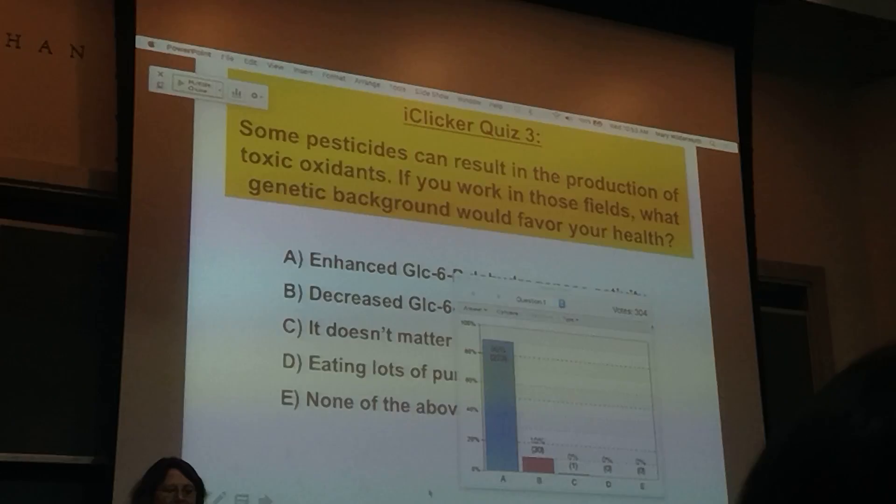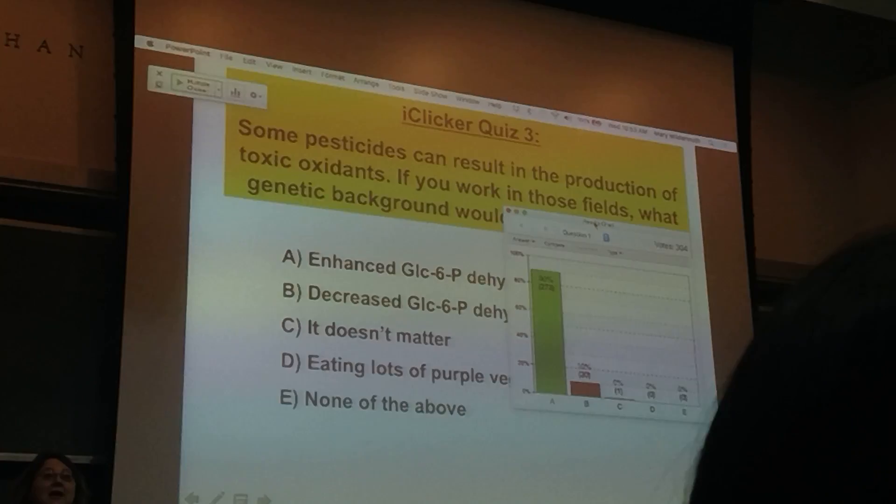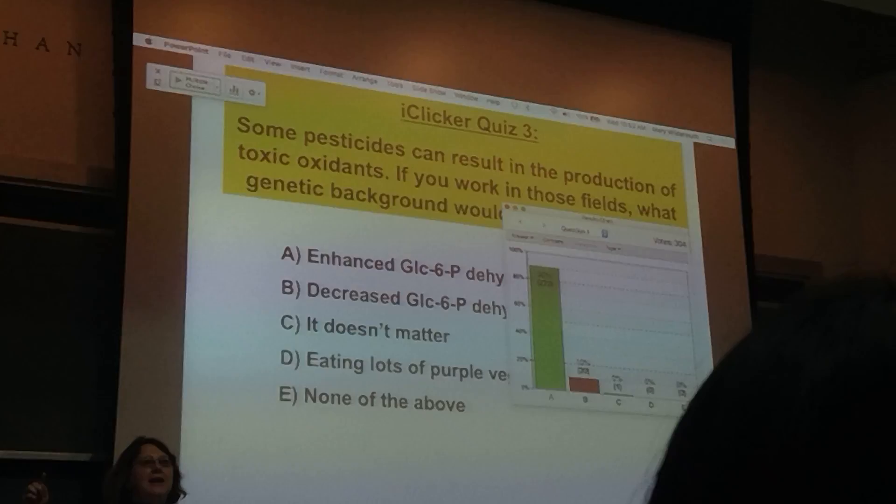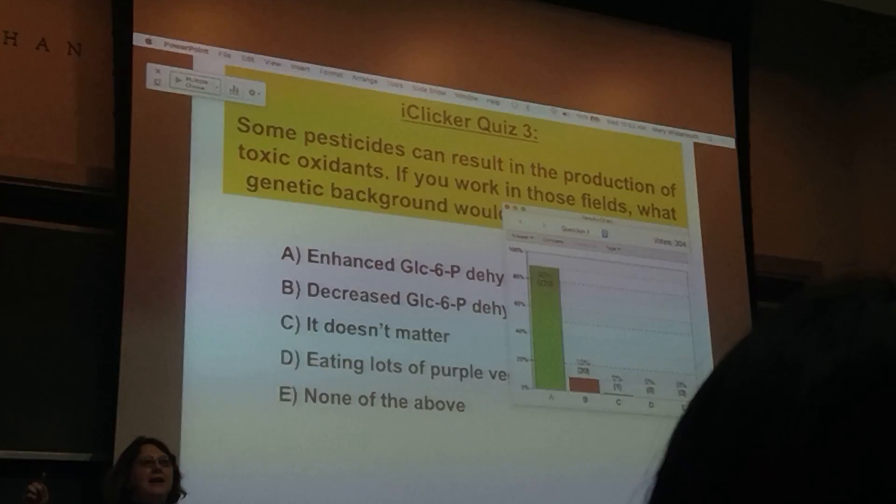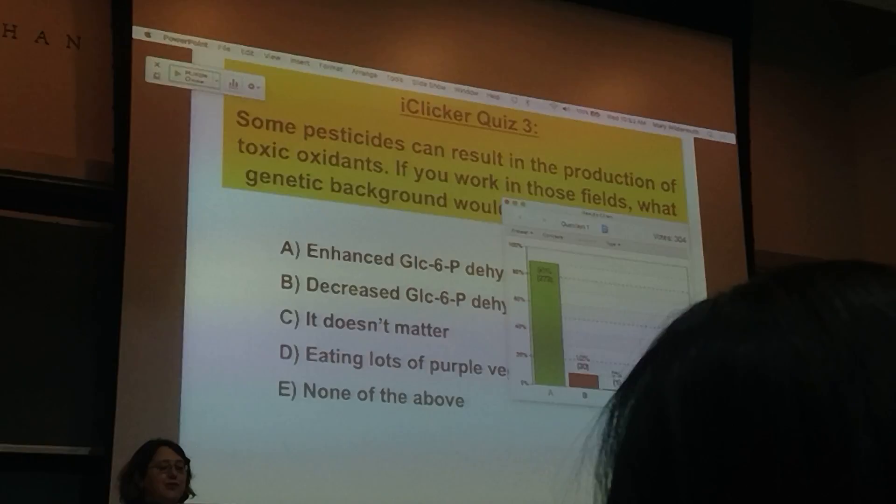The answer is enhanced glucose-6-phosphate dehydrogenase activity, because that would allow you to have even more enhanced activity to generate NADPH, which would help you reduce the toxic compounds from degrading as that pesticide is metabolized. A number of pesticides create highly oxidative molecules.